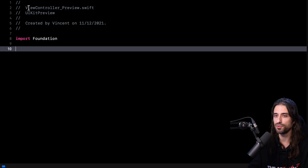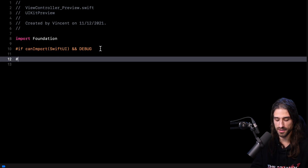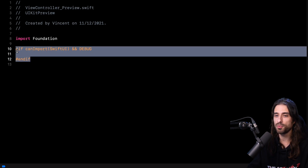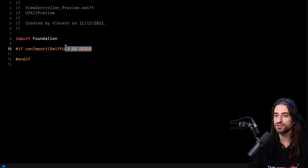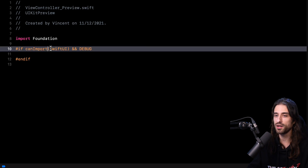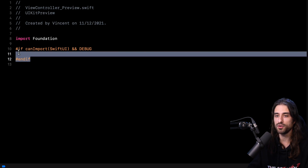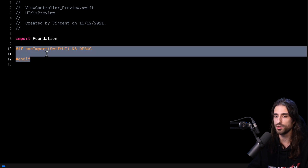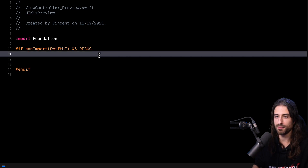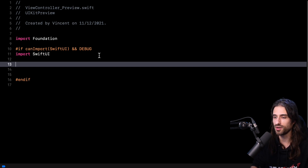So let's move back to the empty file — the view controller preview file. The first thing I'm going to do is to introduce some conditional compilation. So it's going to look like this, and then I need to add an `#endif`. What this does is that the code inside the scope of this `#if` will only be compiled if this condition is met. As you can see, the condition is that the compiler can import SwiftUI and we are in debug. The goal of using this conditional compilation is that if I try to build my project with a Swift compiler that cannot import SwiftUI, I will not have an error — the code will simply be ignored by the compiler.